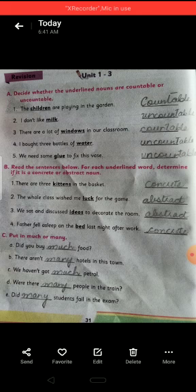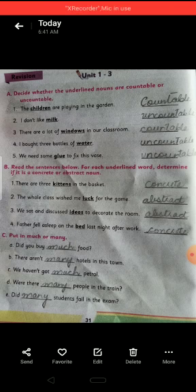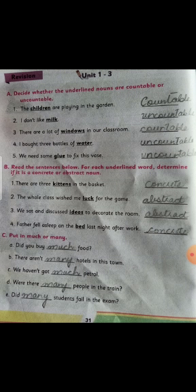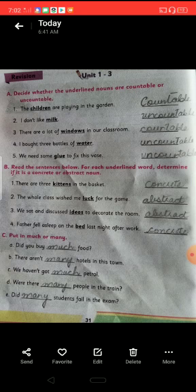The second sentence is: 'The whole class wished me luck for the game.' Luck is an abstract noun — like sadness, love, or hatred — it is imaginary, something we feel but cannot touch. The third sentence: 'We sat and discussed ideas to decorate the room.' Ideas are abstract — we cannot see an idea; it exists in the mind. The fourth sentence: 'Father fell asleep on the bed last night after work.' Bed is a concrete noun — you can see it, touch it, and count it.